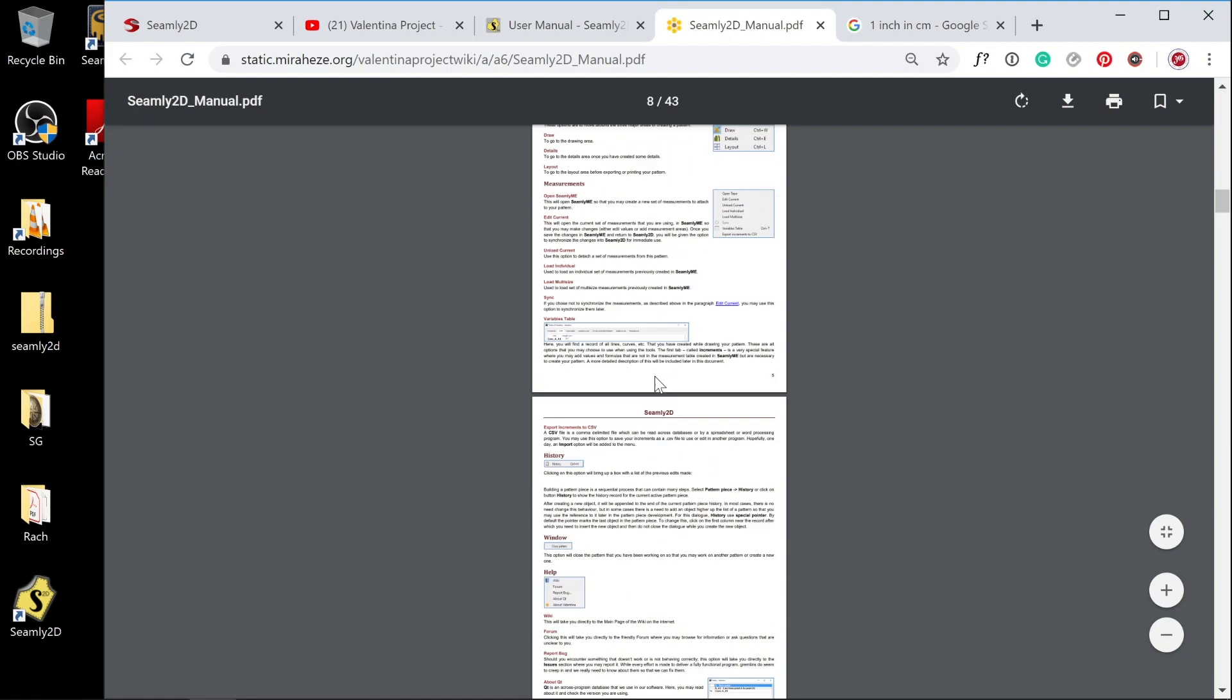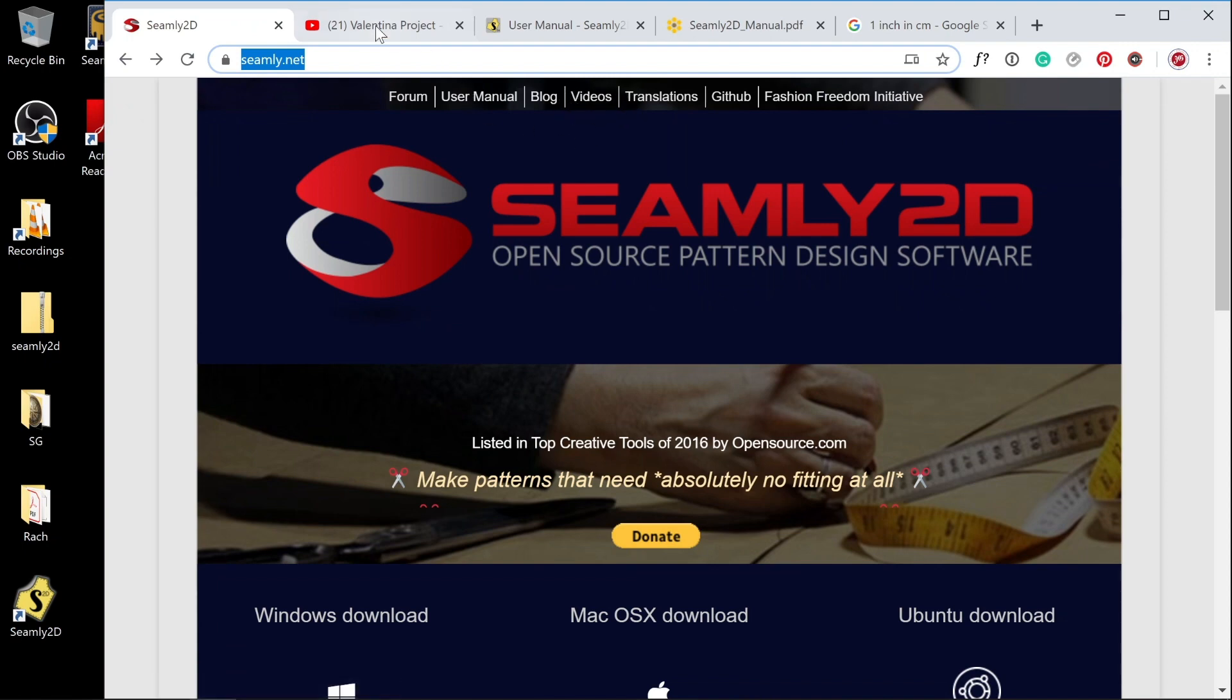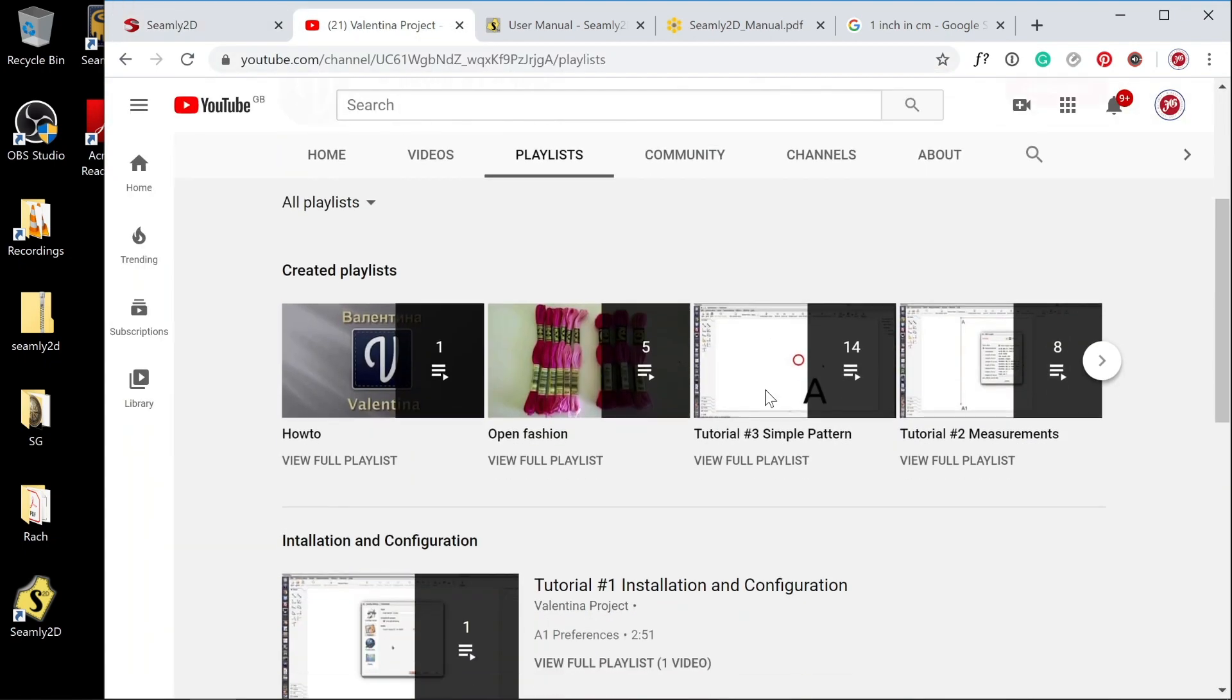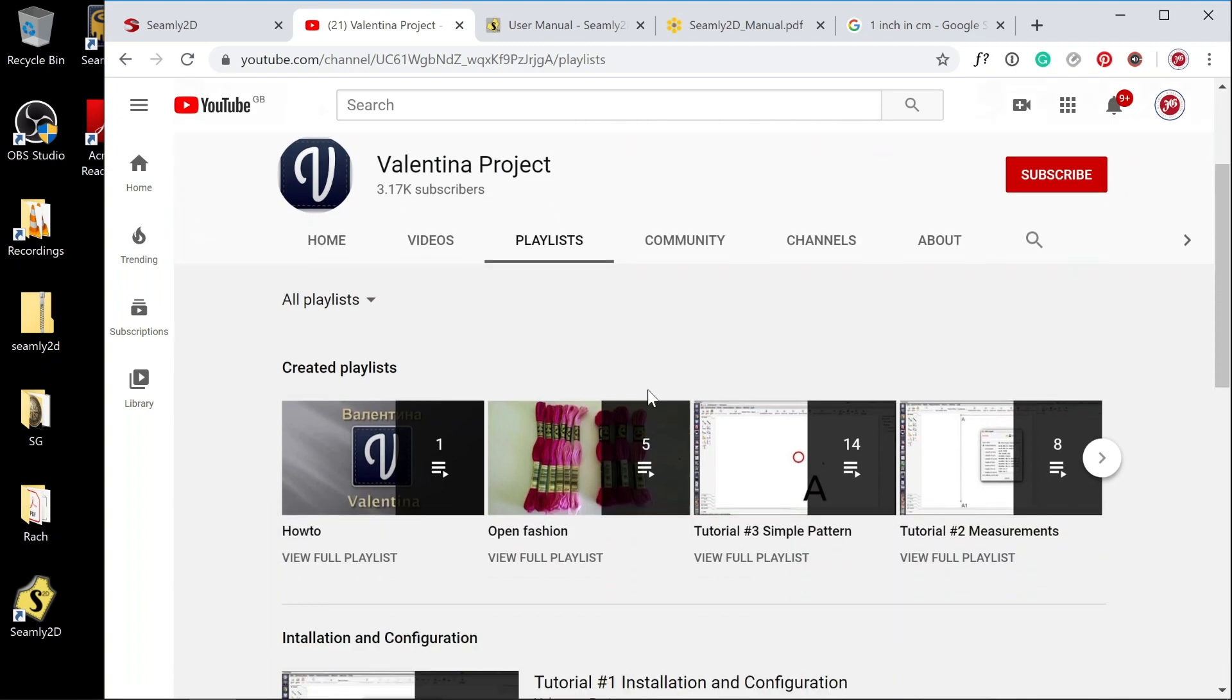From this website you can also find their official video tutorials, which takes you to YouTube. They've got a YouTube channel. Just note that Seamly2D used to be called the Valentina Project. If you're looking for resources for using this software, they might still be under this name, just like the YouTube channel is, so keep an eye on that.